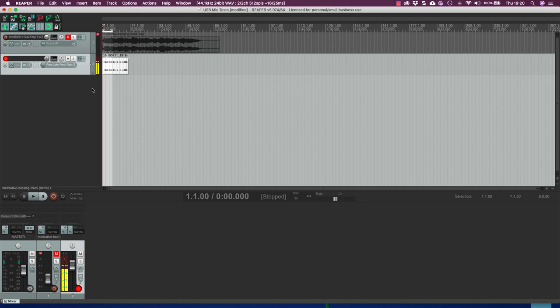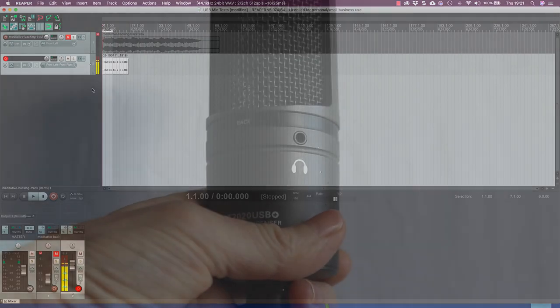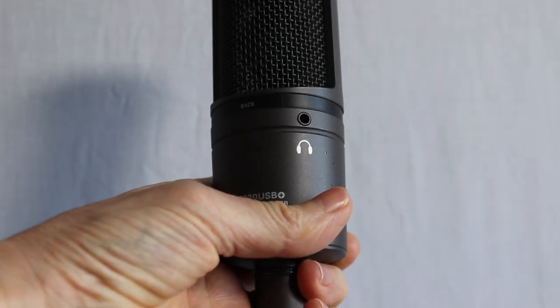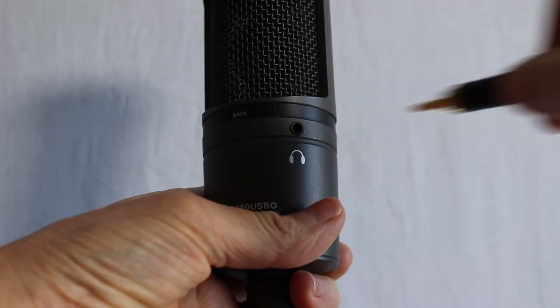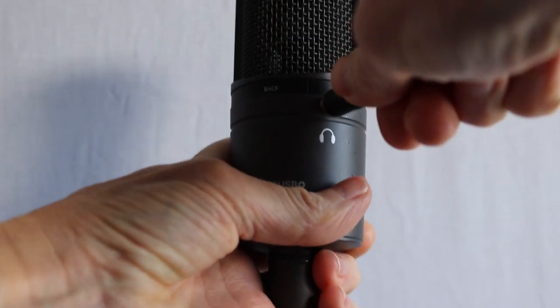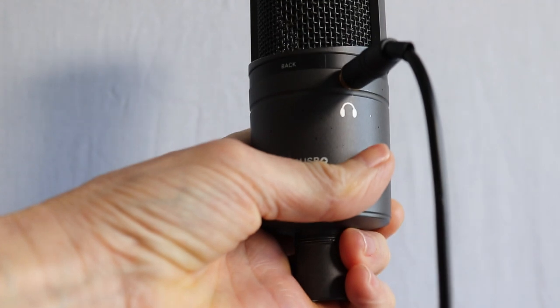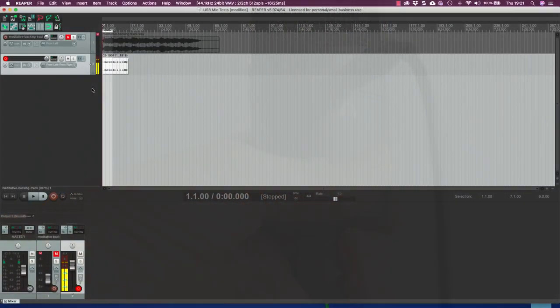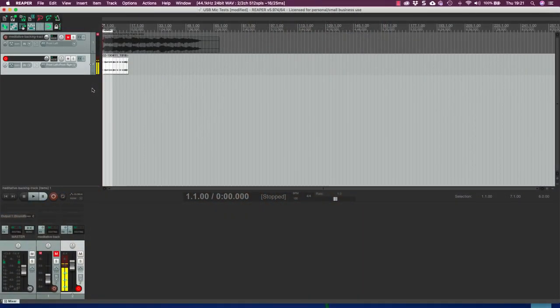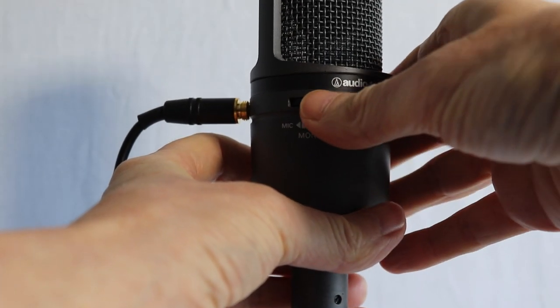And then the second thing is to make sure that you have plugged your headphones or your speakers in to wherever the sound is coming out. So don't plug your headphones into your computer headphone output if you have set your microphone up to listen through that. Make sure you plug your headphones into your microphone.